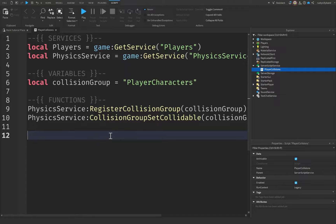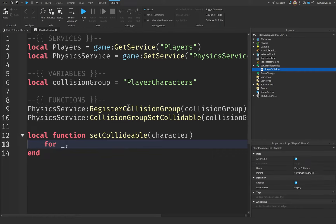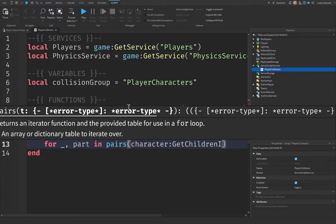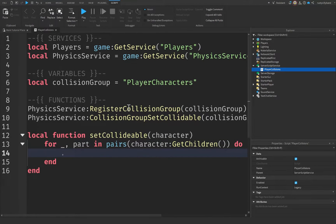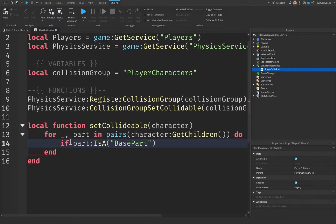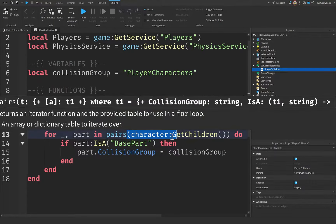Now we need to set the parts inside of our player's character to the specific collision group in order to turn off collisions. Let's create a local function and name it setCollidable, taking the character as a parameter. We're going to loop through the character: for _, part in pairs(character:GetChildren()), and check if part:IsA('BasePart'), then set part.CollisionGroup equal to collisionGroup — assigning each part to our registered collision group.